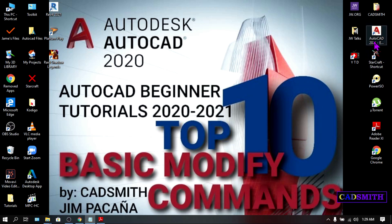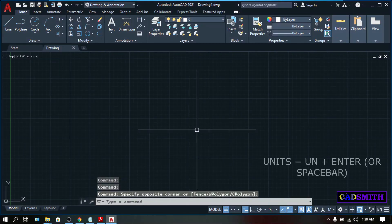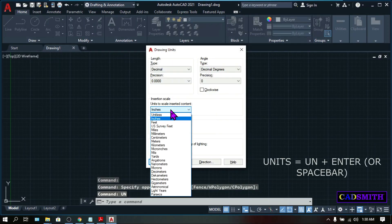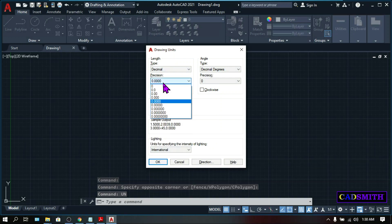Let's open AutoCAD. Let's set the units into millimeters. UN, enter. Insertion scale, millimeters. Precision, let's choose zero.